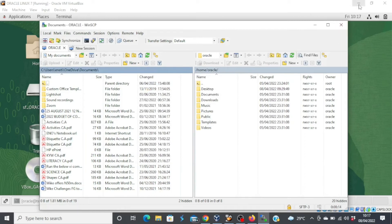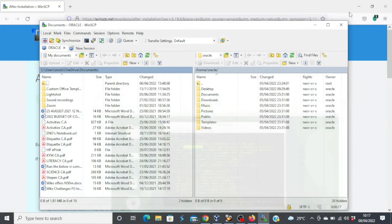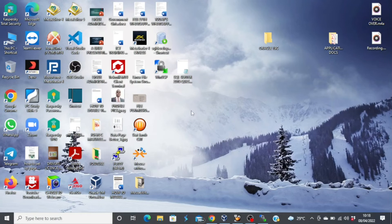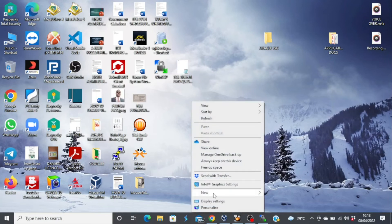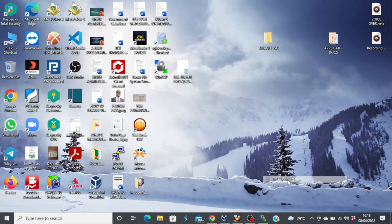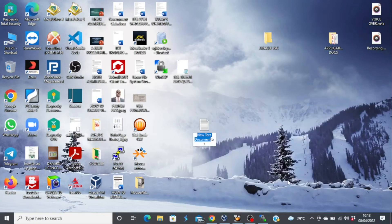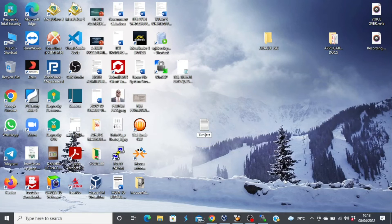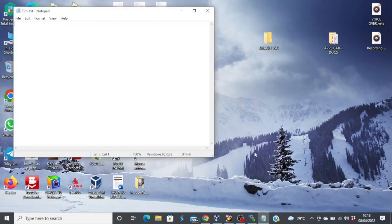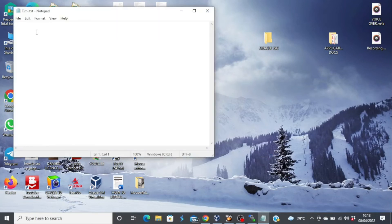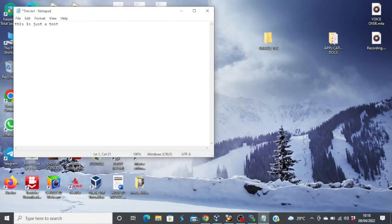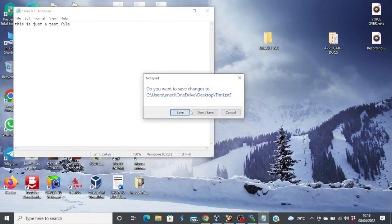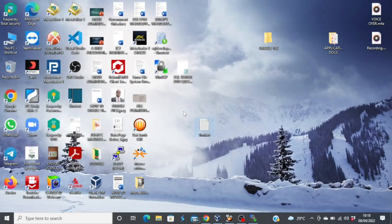So to prove this to you, let's try to do this. So I'll go to my Windows machine and then I'll create a new text file. Here, new text document. So I'll name it tome.txt. And then I'll try to type something on it. This is just a test file. And save.